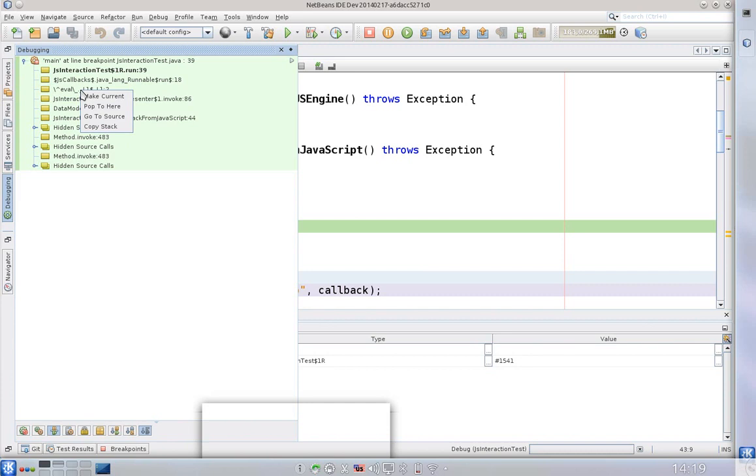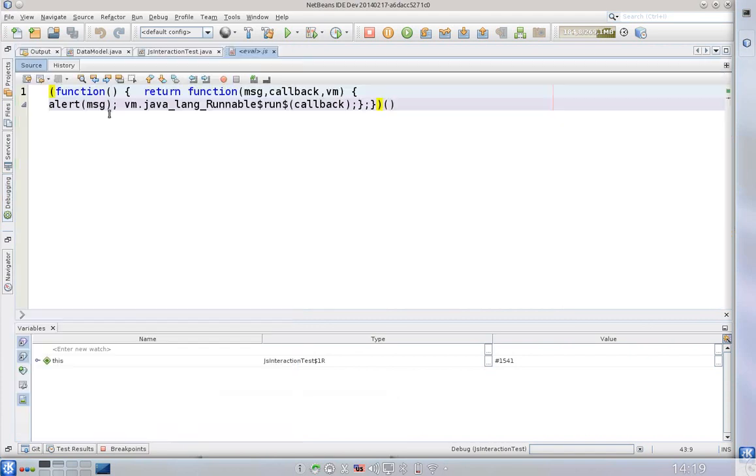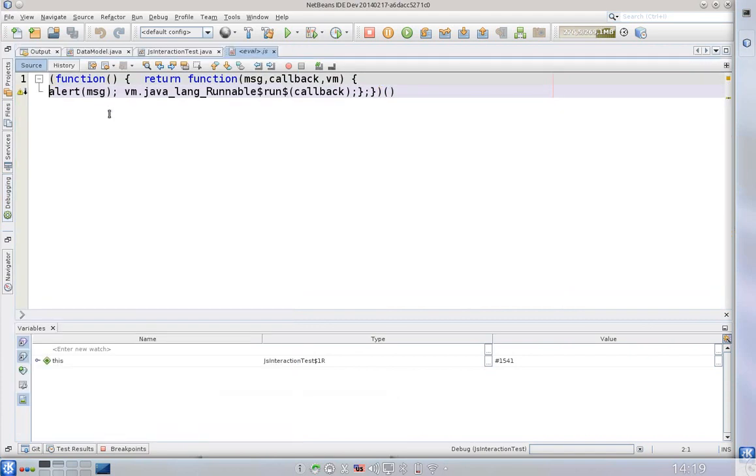So what I can do here, and we are still debugging Java code inside of a single Java virtual machine, I can go to source and you wouldn't believe that what we can see now is actually the JavaScript code. And this allows us to debug the JavaScript to see what's happening inside of the JavaScript.